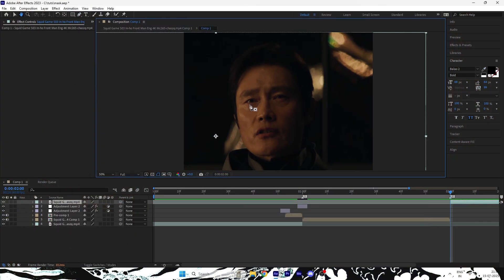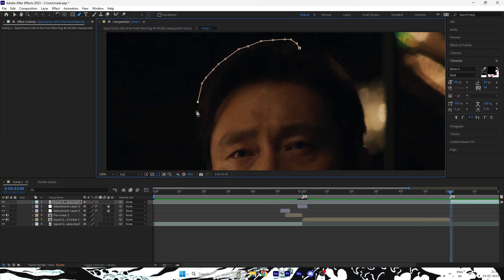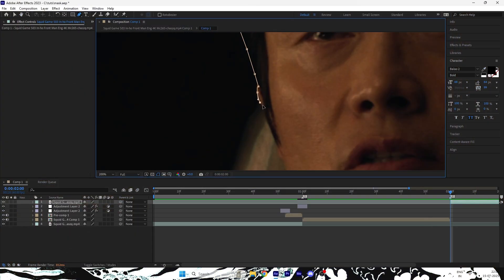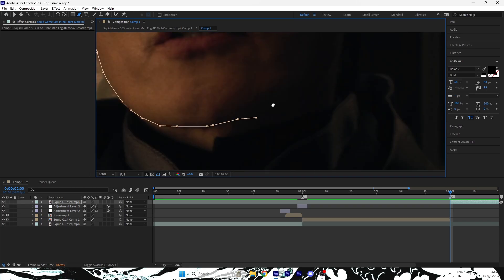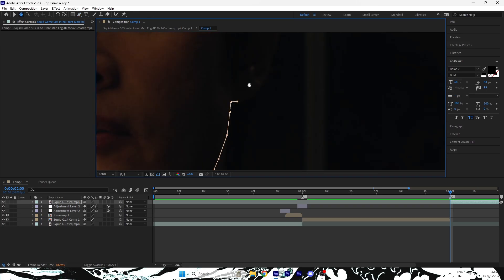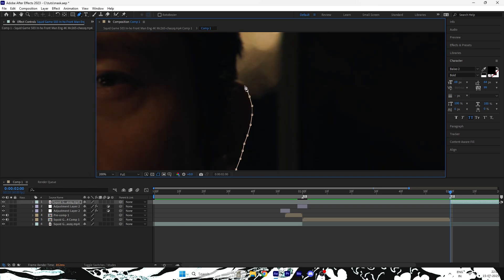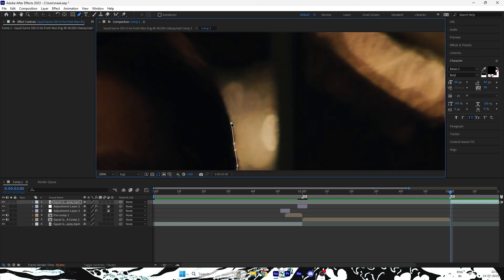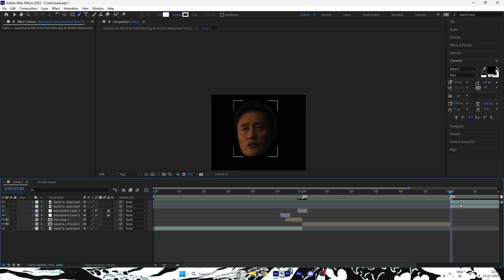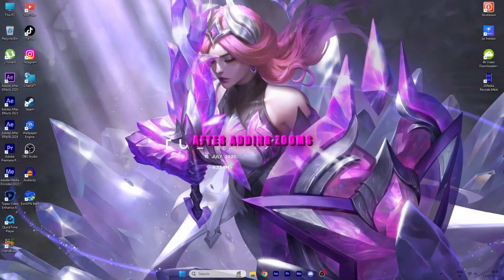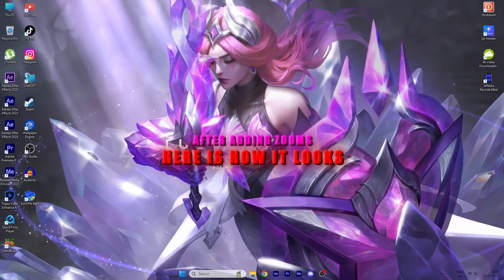Let's move on to the next clips and repeat the process the same way. After adding zooms, here's how it looks.